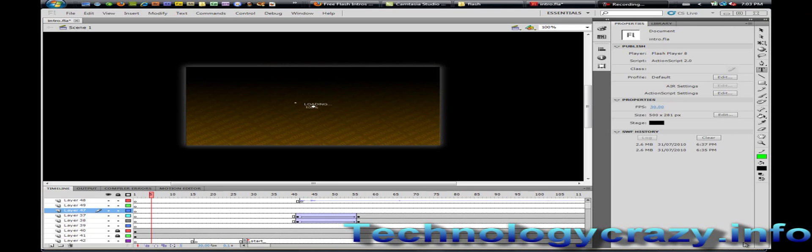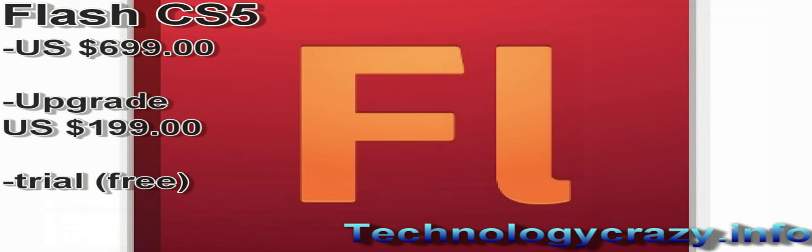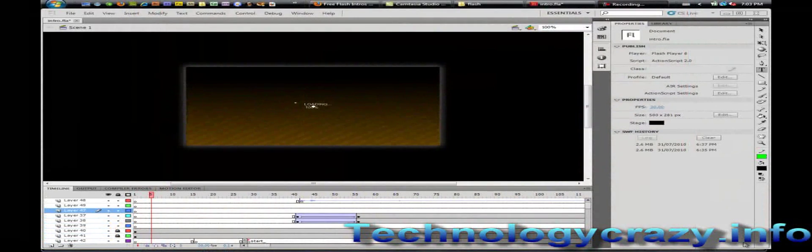First off, we'll need to download CS5 Flash, which is an Adobe product. It costs $400 if you want to buy it, but you can get the trial version for 30 days and you don't lose any features or anything. So just download the trial, install it, do all that stuff and then continue with the video.